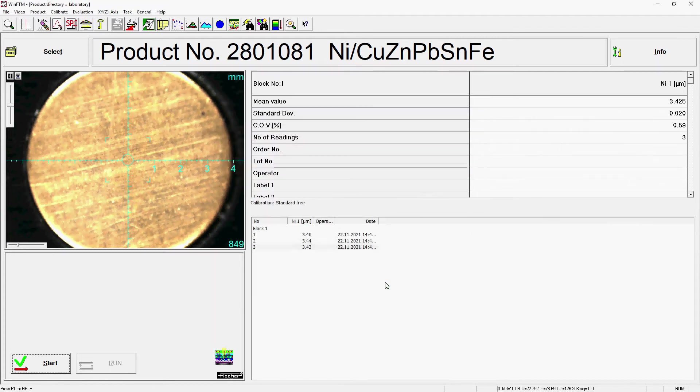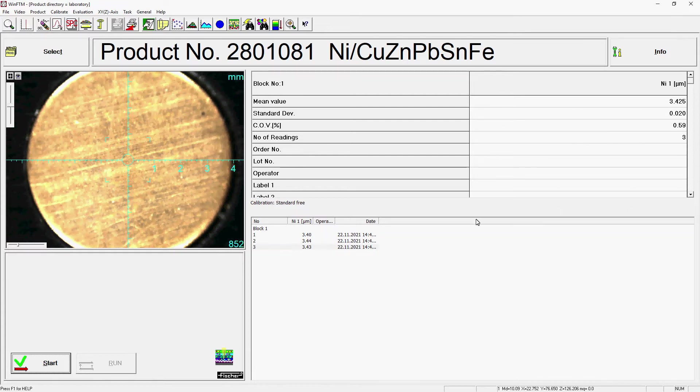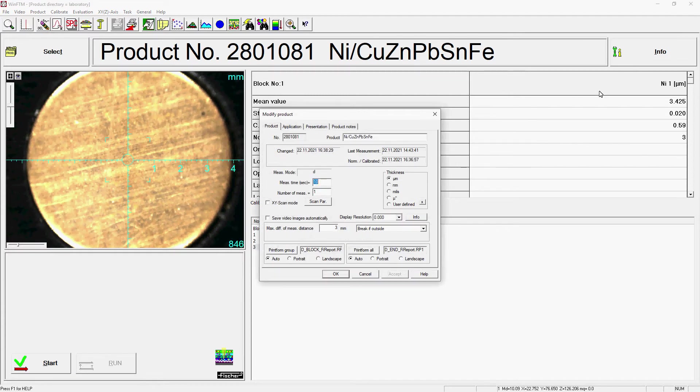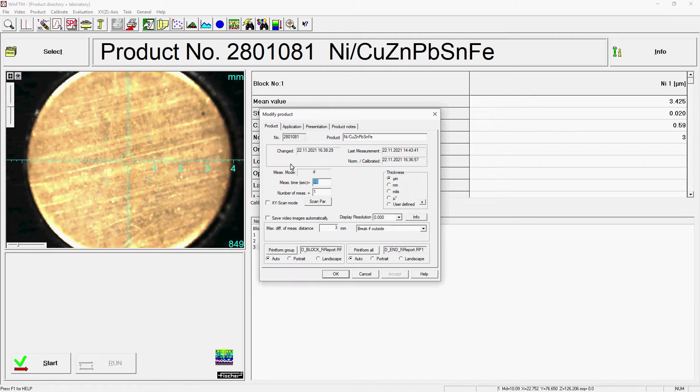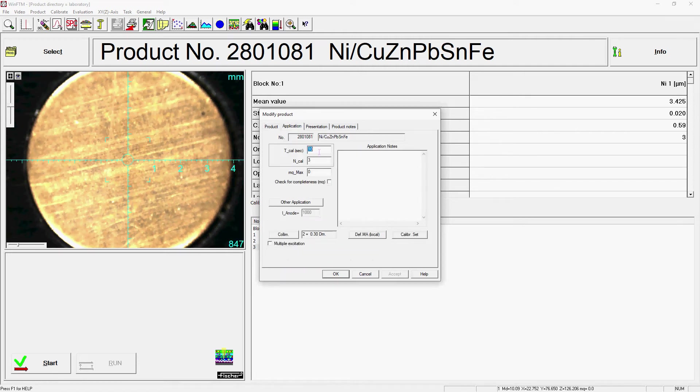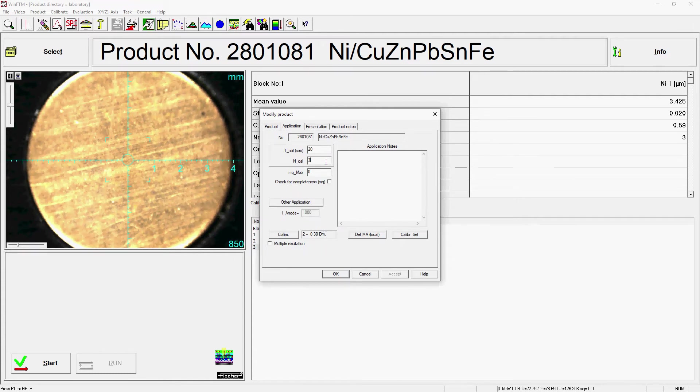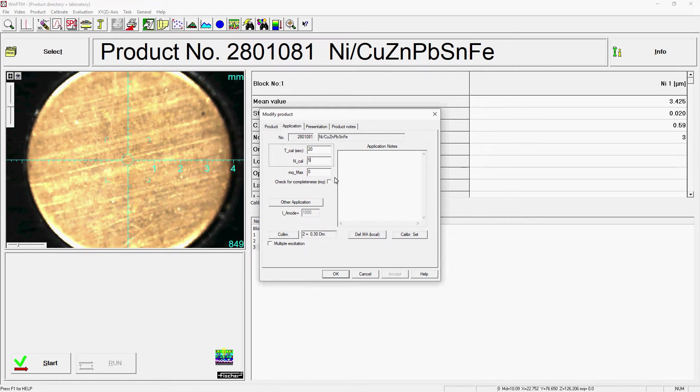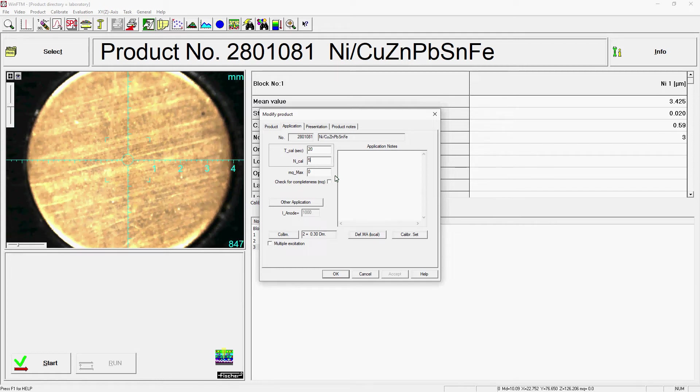We enter the number and duration of calibration measurements per calibration standard. Use the Info button in the Application tab to specify the duration of a single calibration measurement for TCALSEC and the number of calibration measurements per calibration standard for NCAL. The duration of a single measurement should be 2-3 times the actual measurement time on the test part. Furthermore, at least 3 better 5 different measuring points per standard should be selected.